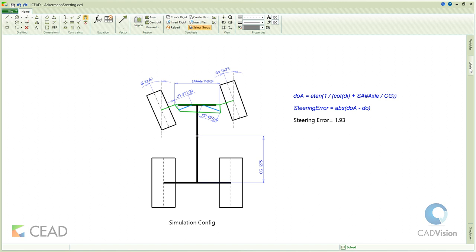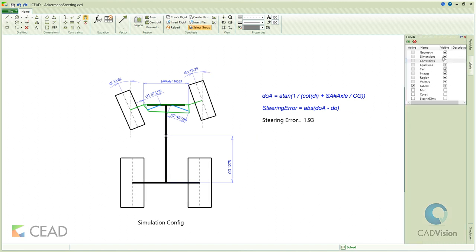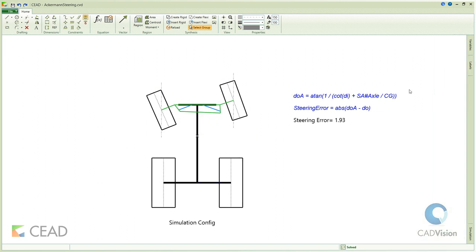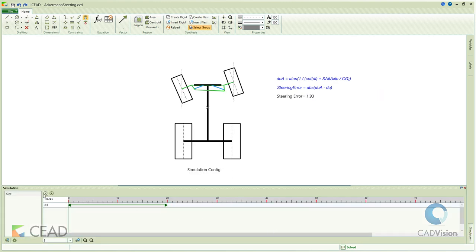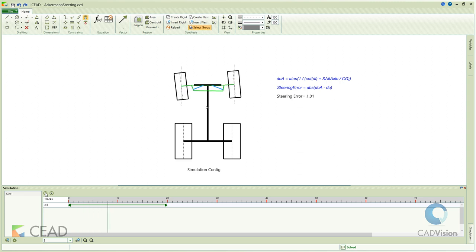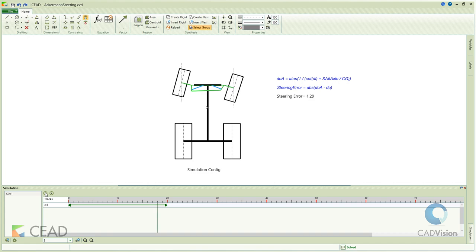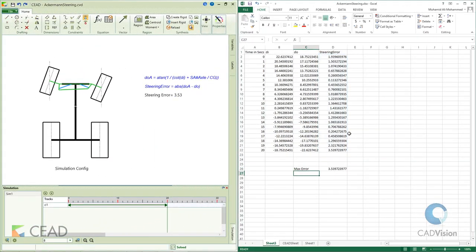The steering error is the difference between the actual angle made by the outer front wheel during a steering maneuver and the theoretical angle. We are running a simulation and exporting the values to Excel to find the maximum steering error. This design has a maximum steering error of 3.53 degrees, which is below the limit of 5 degrees.